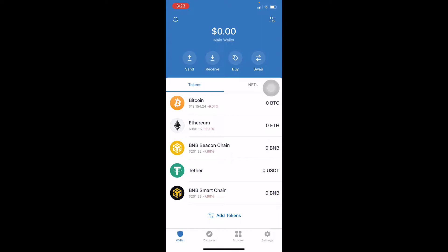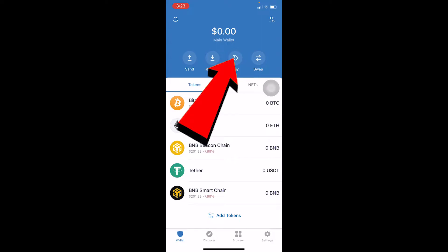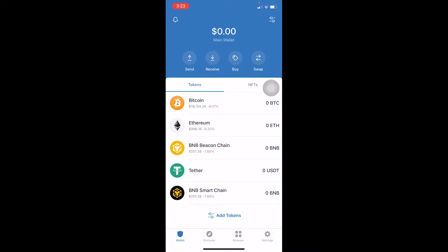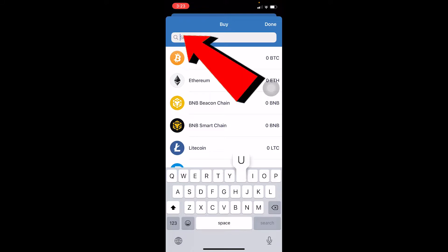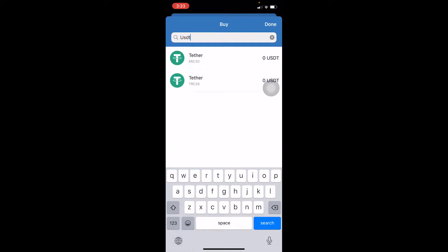The first step is to open your Trust Wallet and click on Buy at the top. Once you click on Buy, you'll see a search bar — type USDT, which is the short form of Tether. You can also write 'Tether', but I find USDT easier. You'll then see options appear.